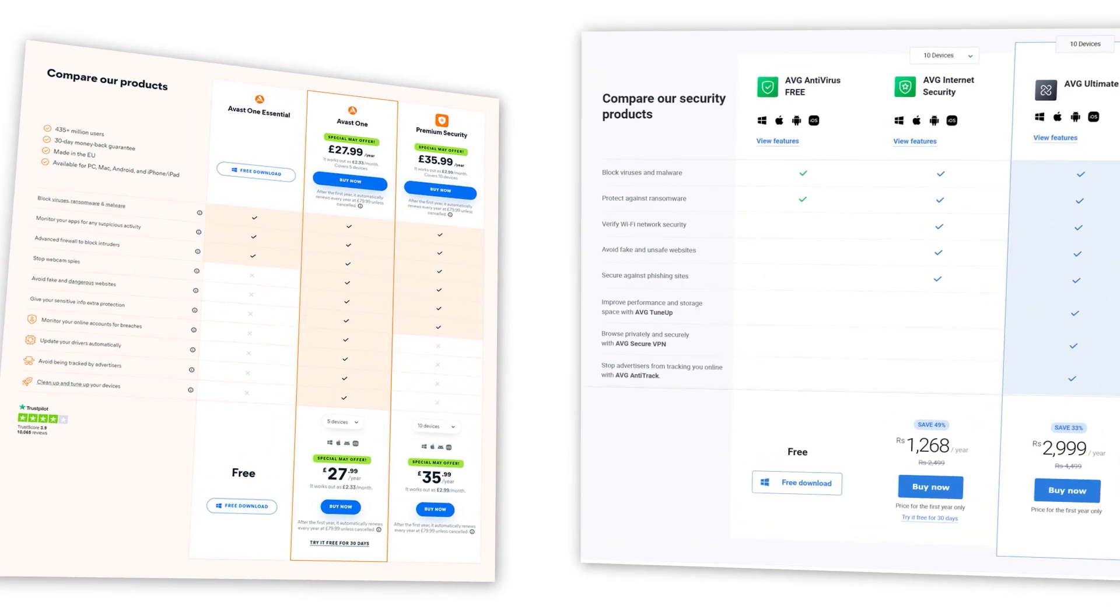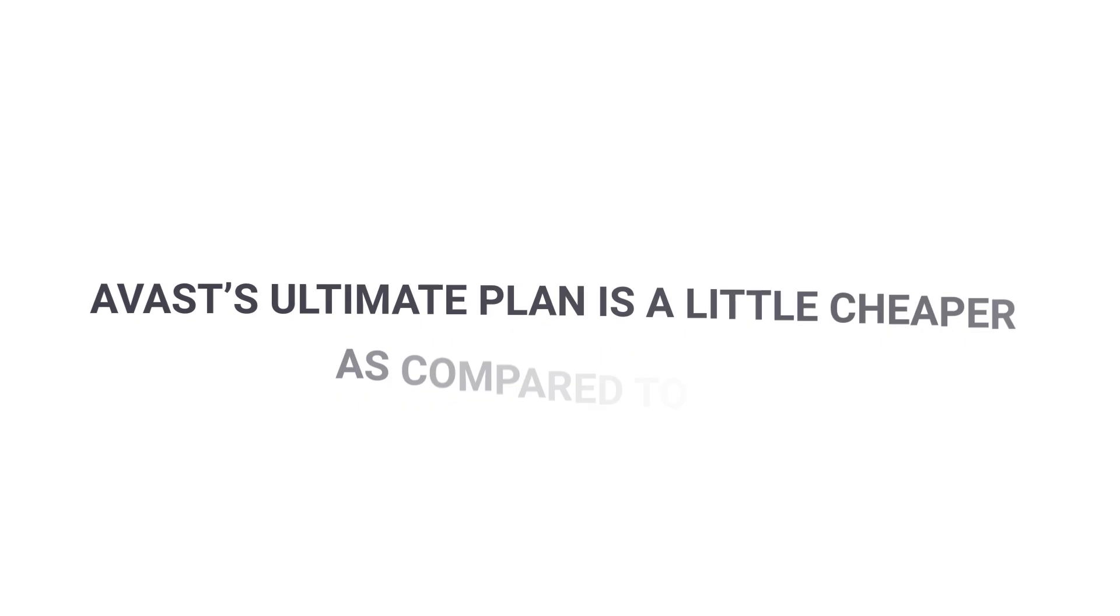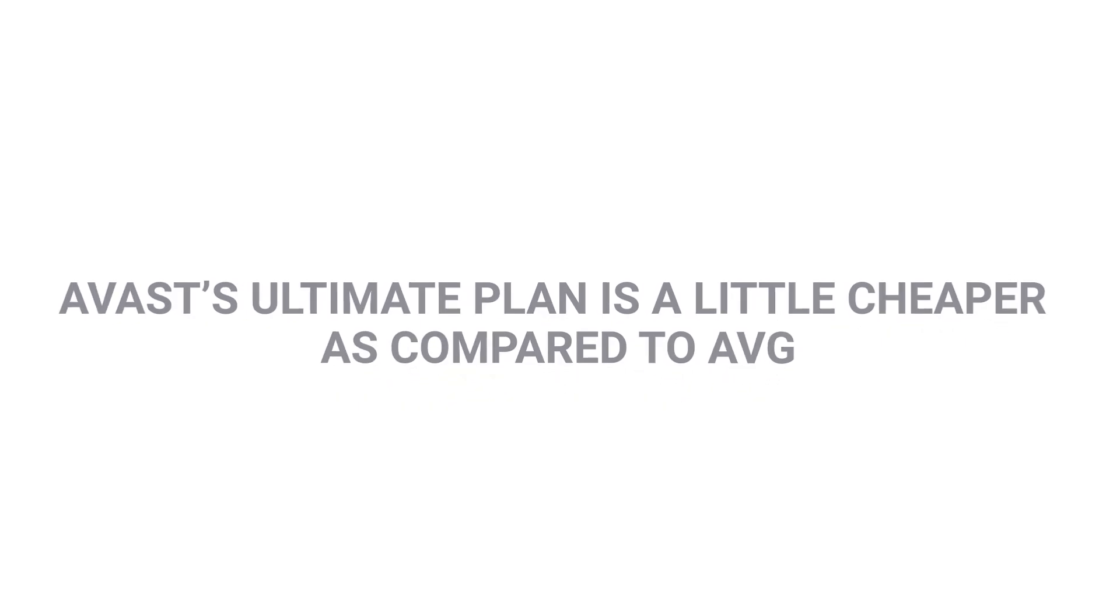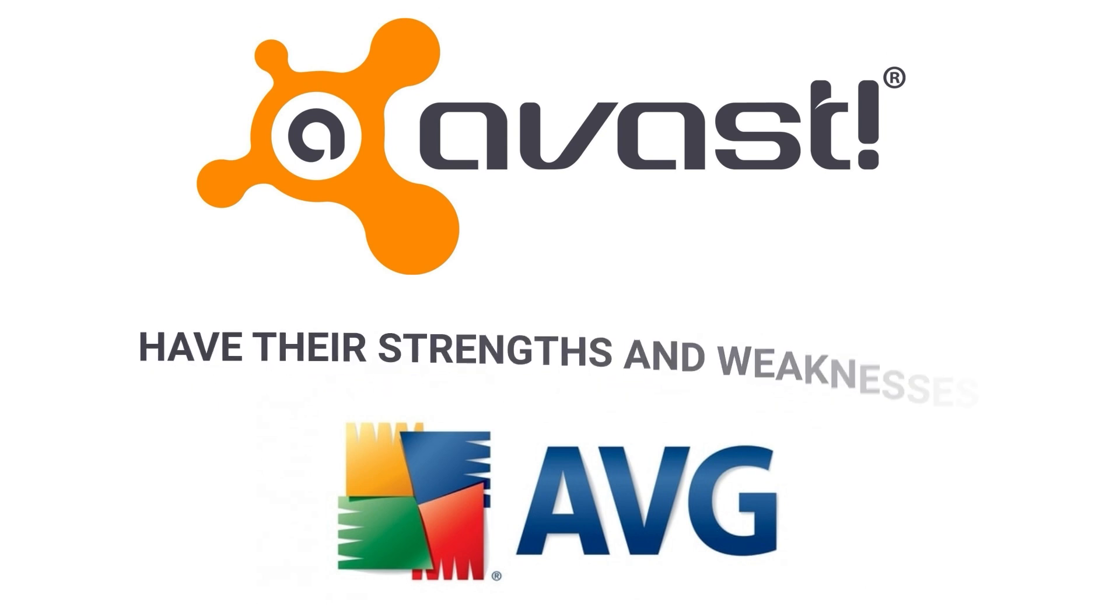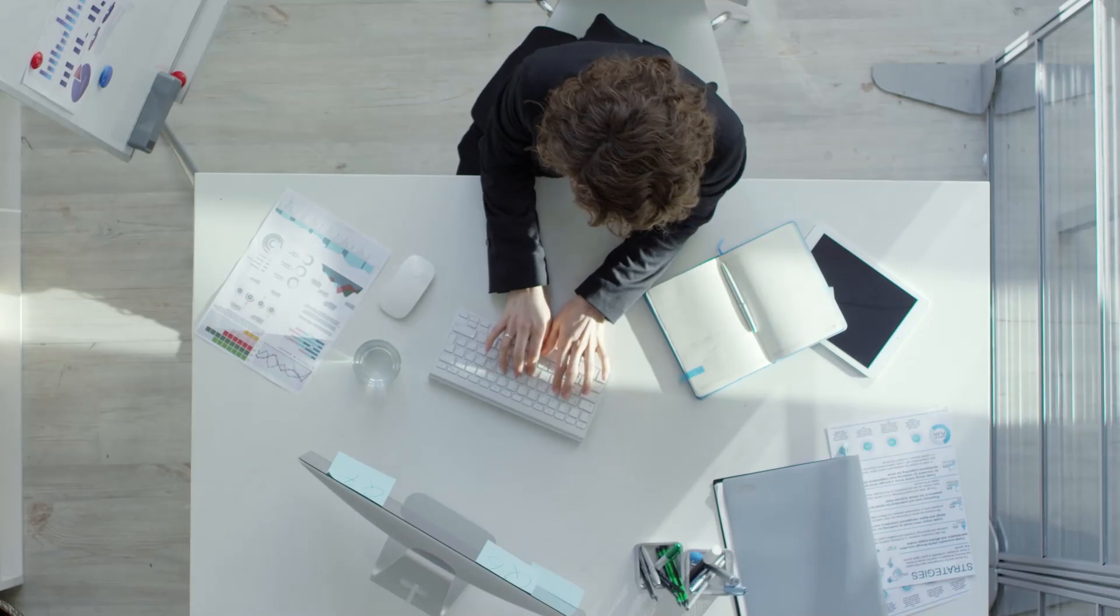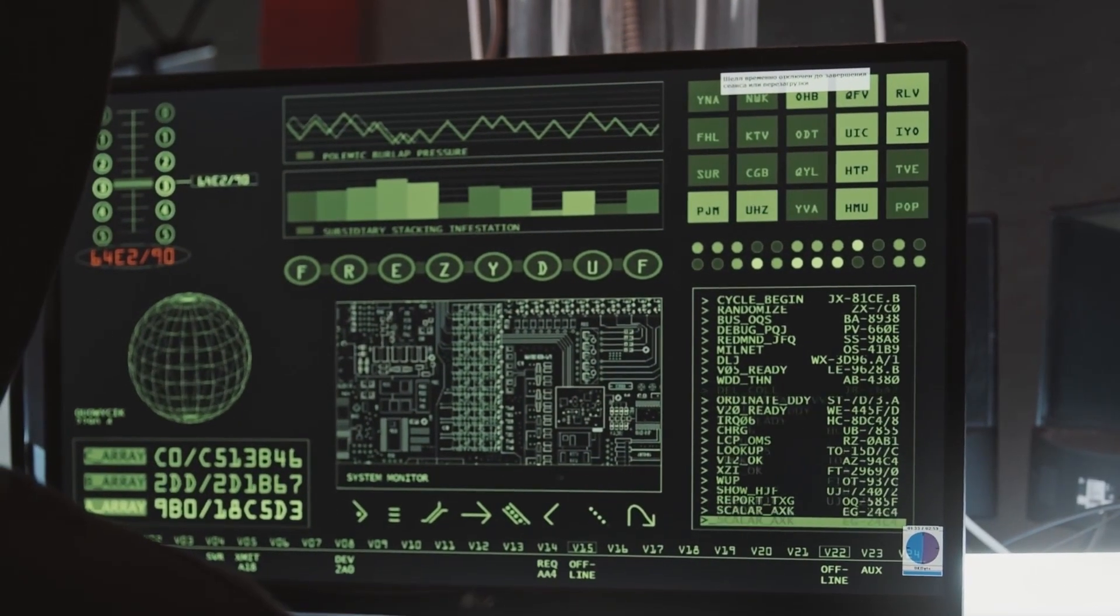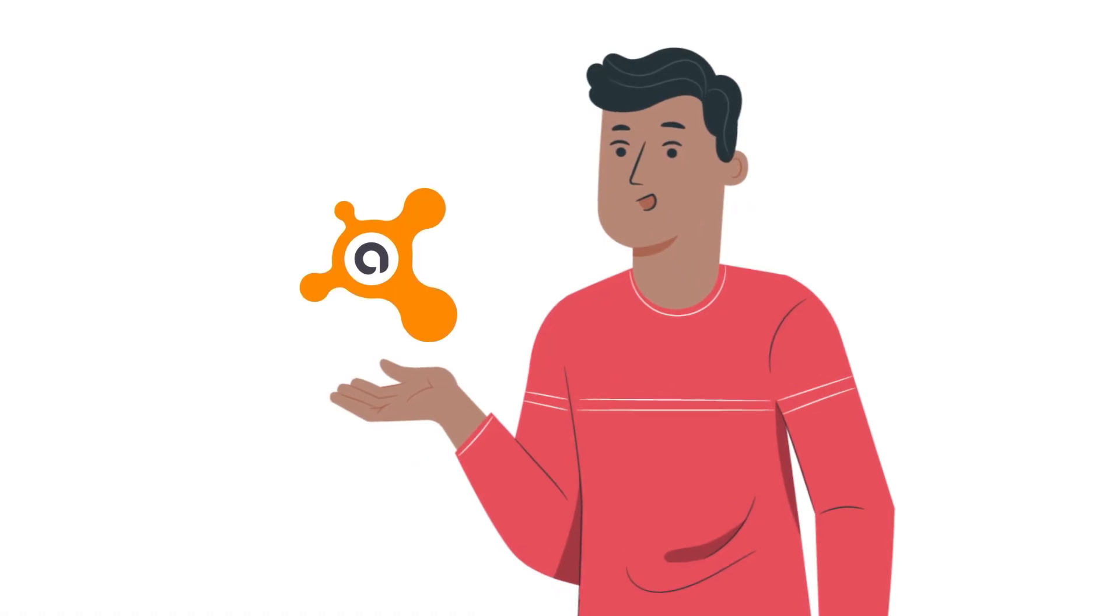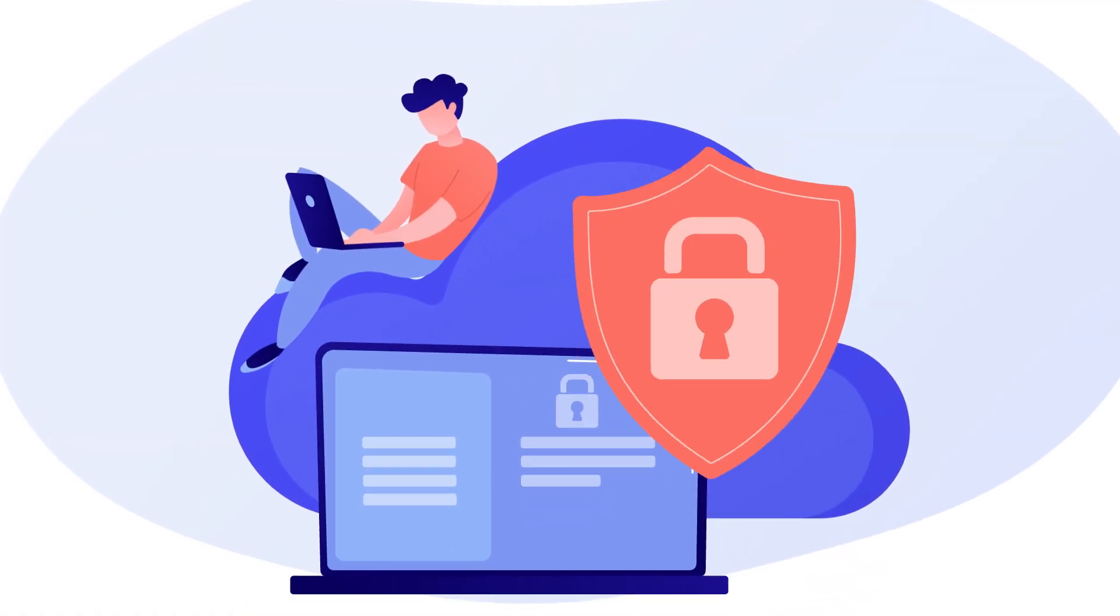When it comes to pricing, both have almost the same pricing, while Avast's ultimate plan is a little cheaper as compared to AVG. In conclusion, while both antiviruses have their strengths and weaknesses, Avast comes out on top in terms of overall performance and customer service. Its advanced security features and responsive customer support make it a better option for those who prioritize their online security.